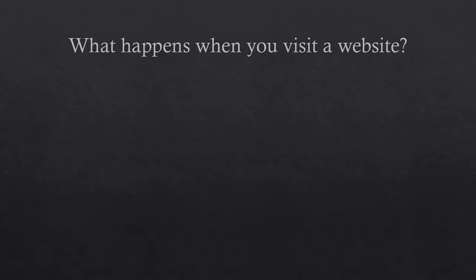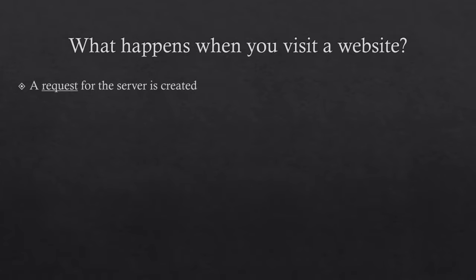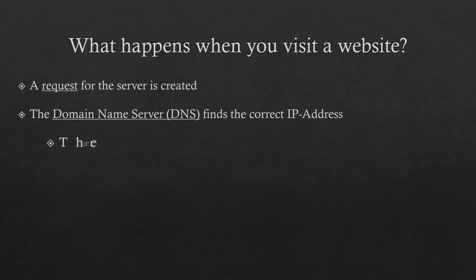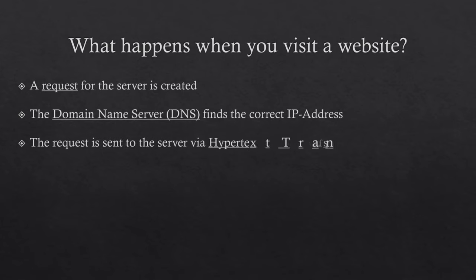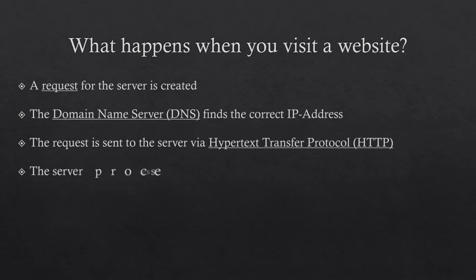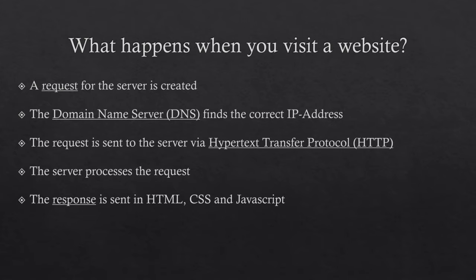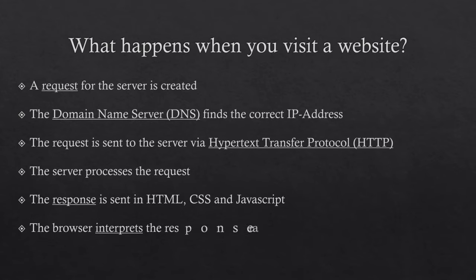To sum it up, when visiting a website, a request for the required data is created. Then, the DNS figures out what IP address corresponds to the entered domain, and the packet can be sent there in the form of an HTTP request. There, the server receives the packet and processes the request. The requested data is prepared for us in the form of HTML, CSS, and JavaScript. This data is transmitted to our browser, but would be unreadable for most people. It is the browser's task to interpret the HTML, CSS, and JavaScript and display it for us.